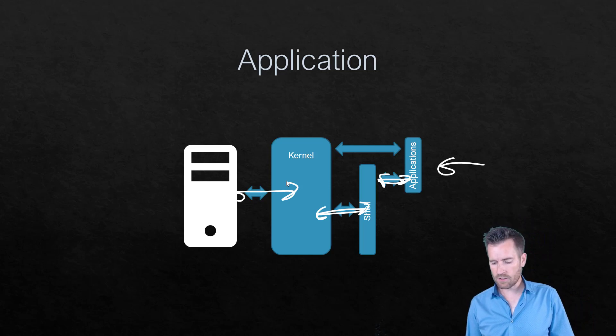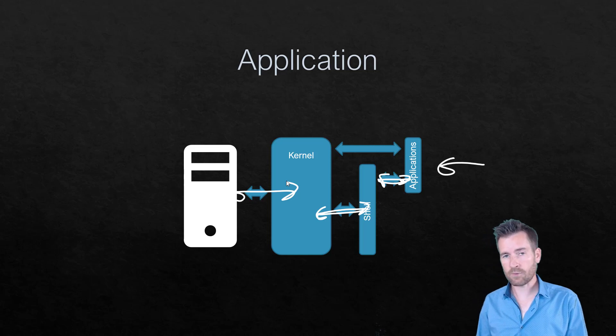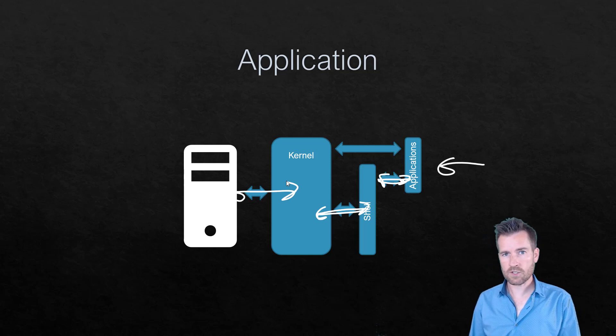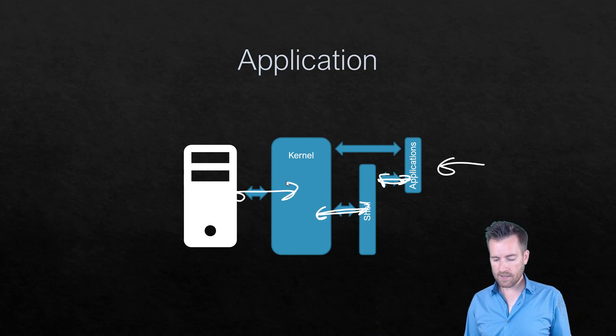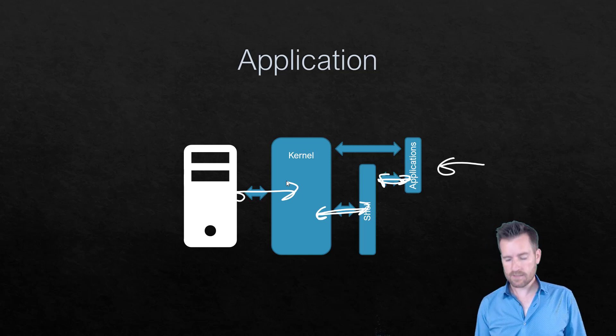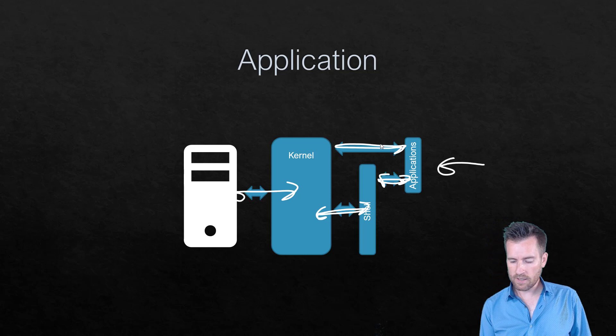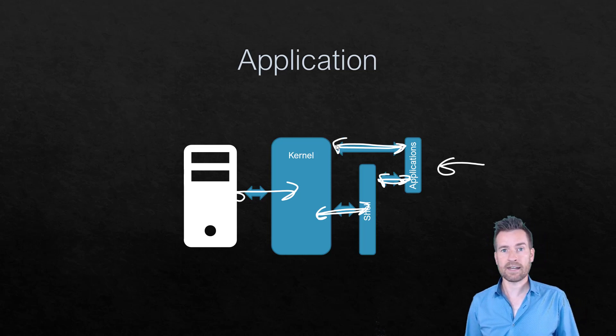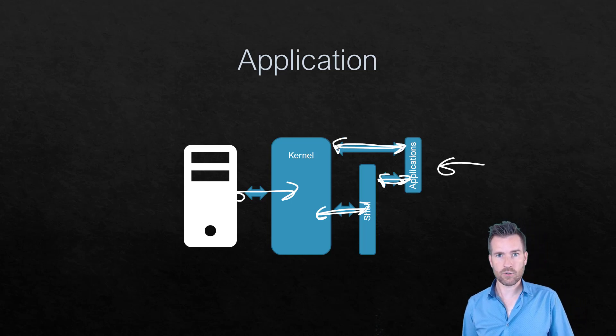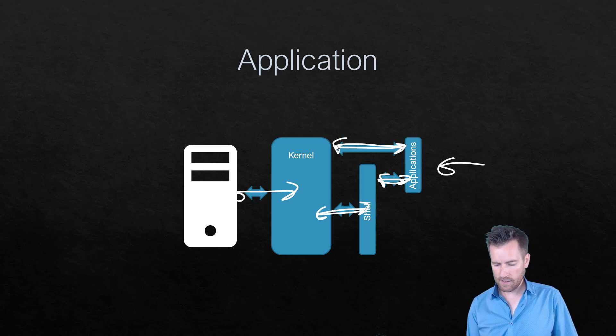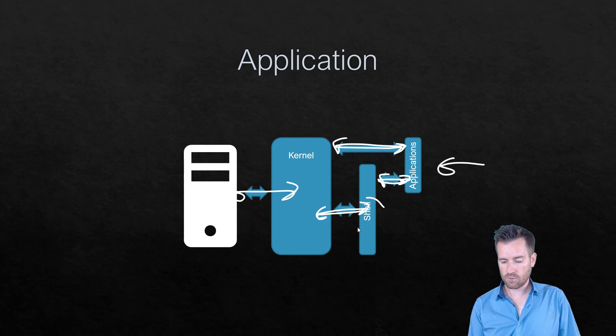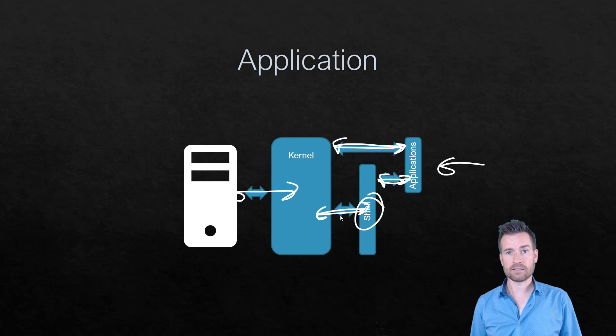Now, there are some applications, and applications, once again, is just software that's running on your machine. There are some applications that may have some components that go directly to the kernel and address the kernel directly. But a lot of it is going through this shell.